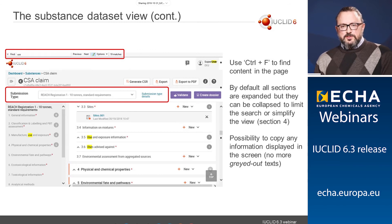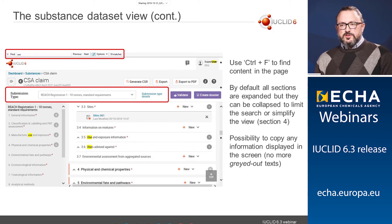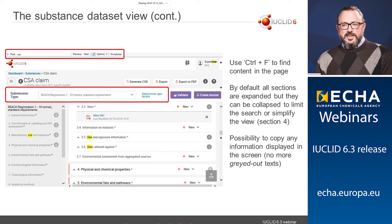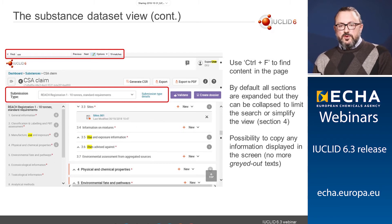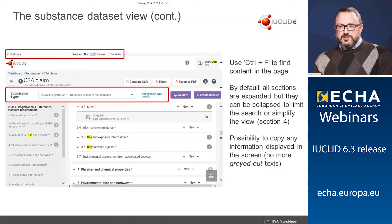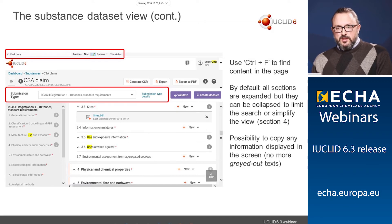One of the first benefits of using Euclid with a web browser is that you can simply press Ctrl+F to find any content in the page. Type in a term — for example 'use' — and it will indicate everywhere that term appears. By default, all sections of the substance dataset are expanded, but if you want to limit the search to certain sections, you can collapse some of them. All information visible on the page can be copied, and there are no grayed-out texts anymore.